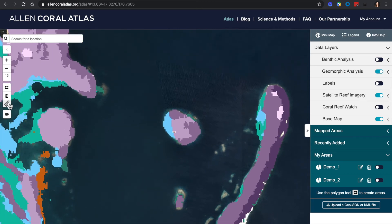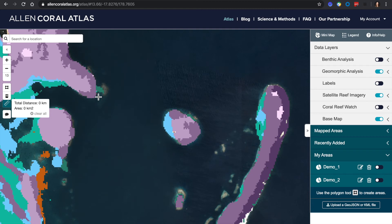Next, we're going to check out the ruler icon, because maybe you want to see how long a channel is for transportation or the length of coral extent. Find the tool in the left toolbar, click on the ruler icon, then simply click each side of the channel. This will give you total distance.